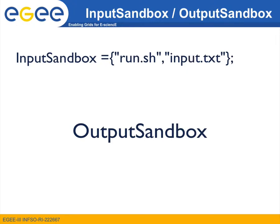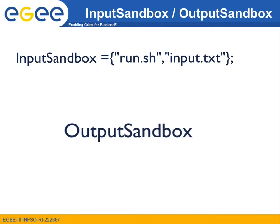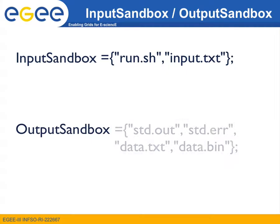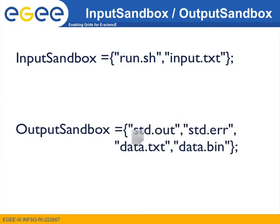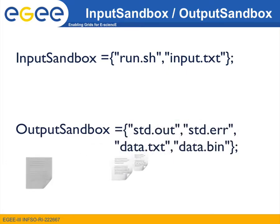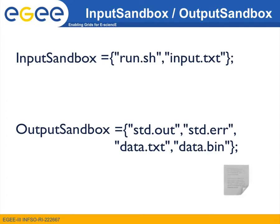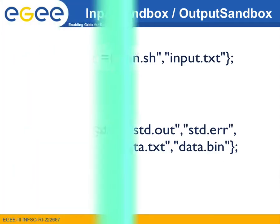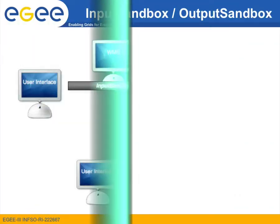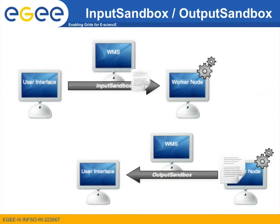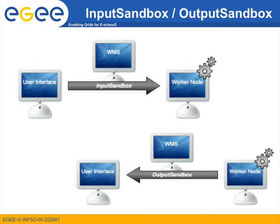In the output sandbox attribute, we define which of the files we want to be transferred back on the user interface once our workflow is completed. Notice that the files that we include in these two attributes are transferred in both cases via the WMS service.